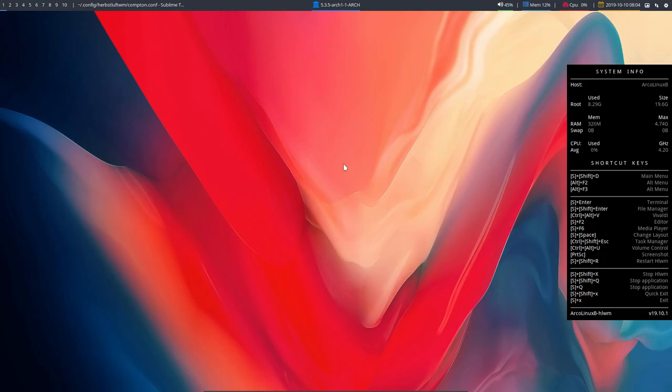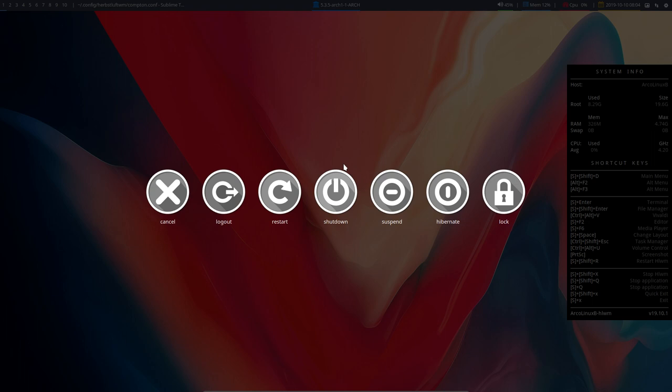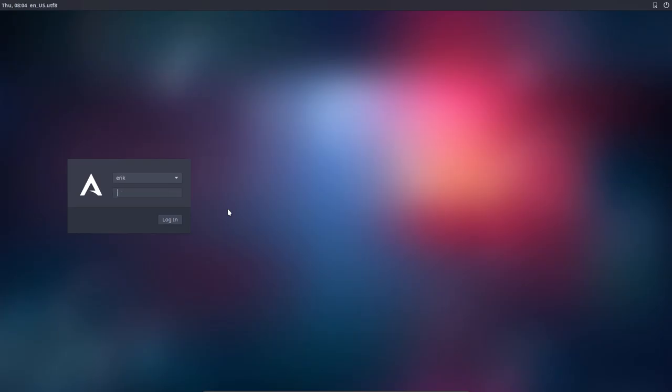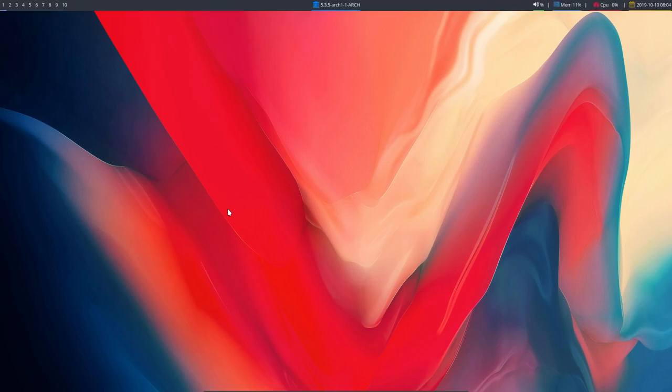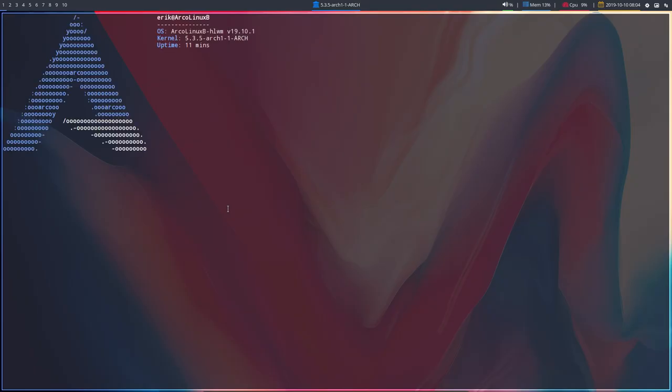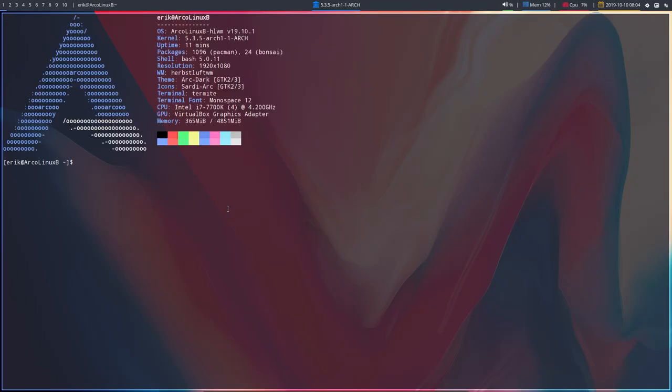So when you log out with Super+X and log back in, the new Compton configuration will kick in. With Ctrl+T we'll see that this looks different - it's transparent.